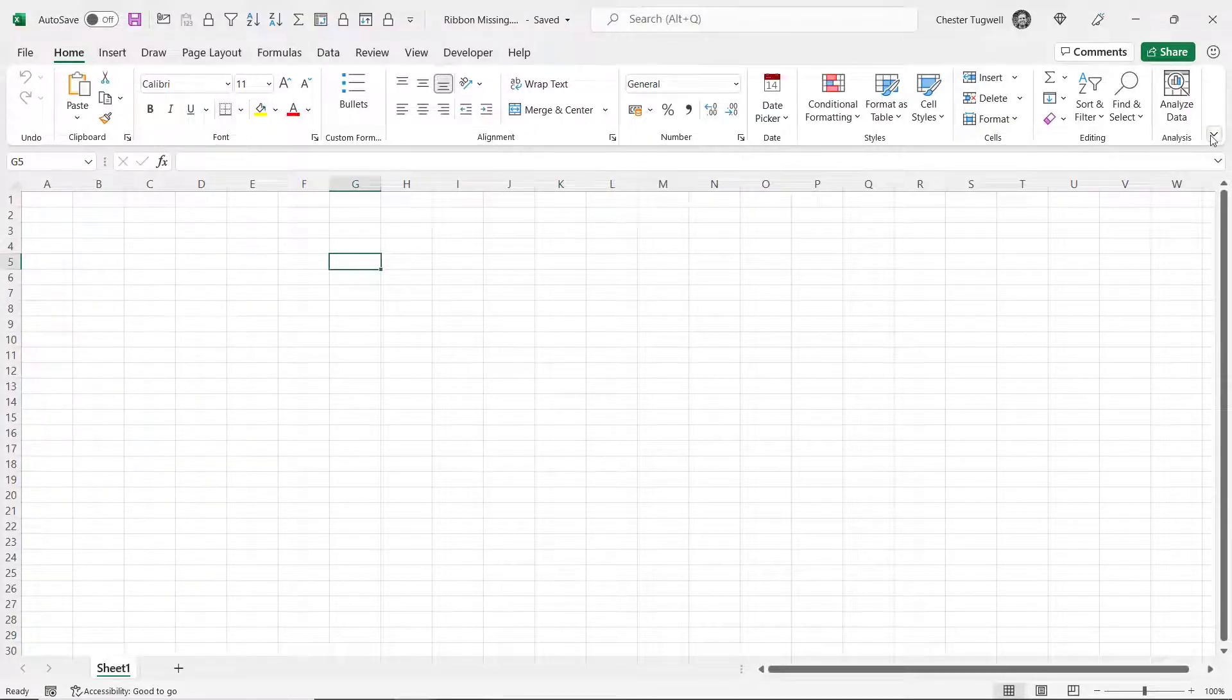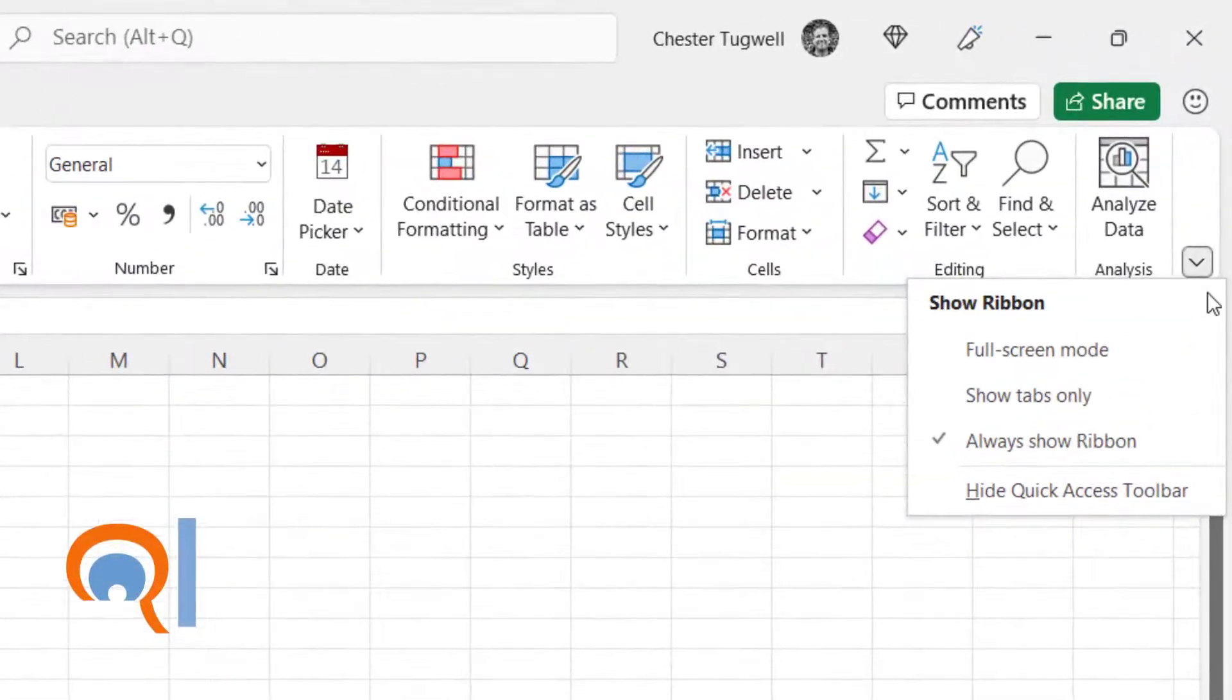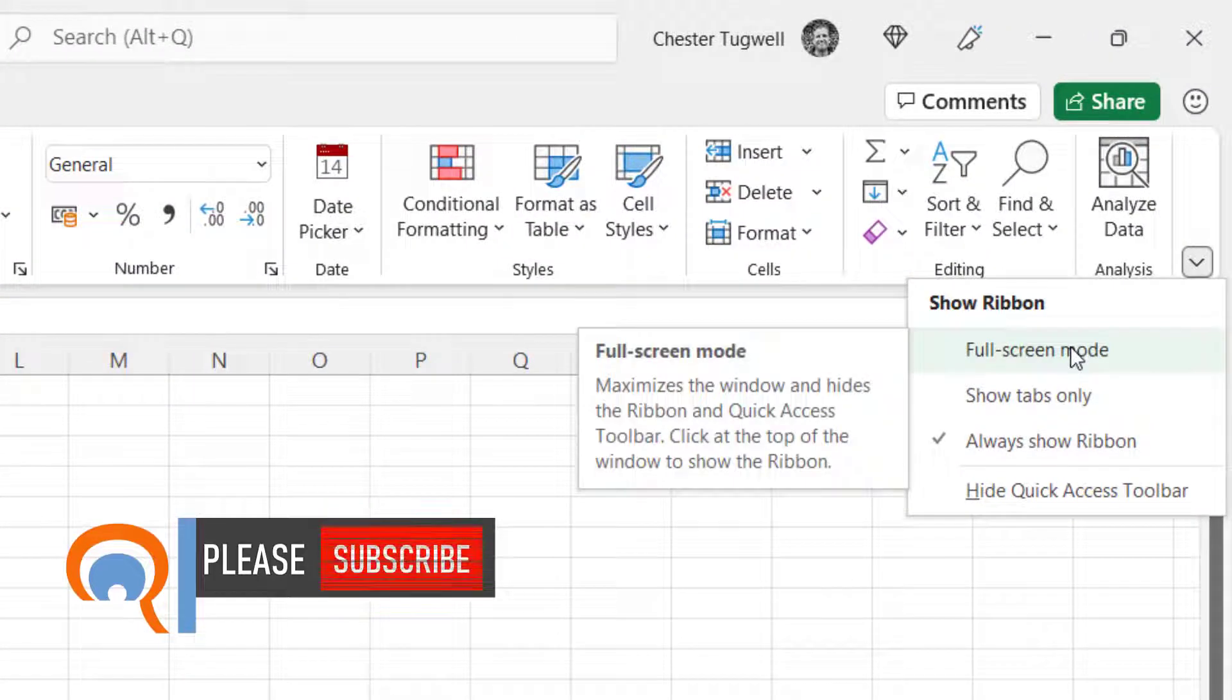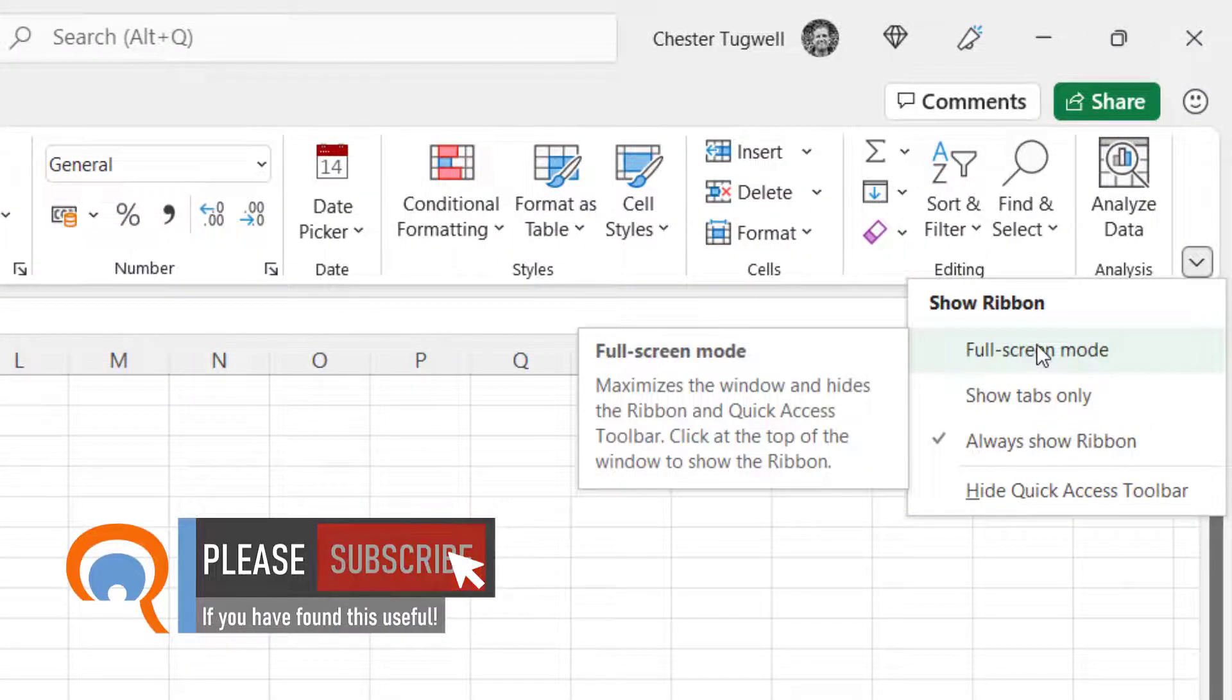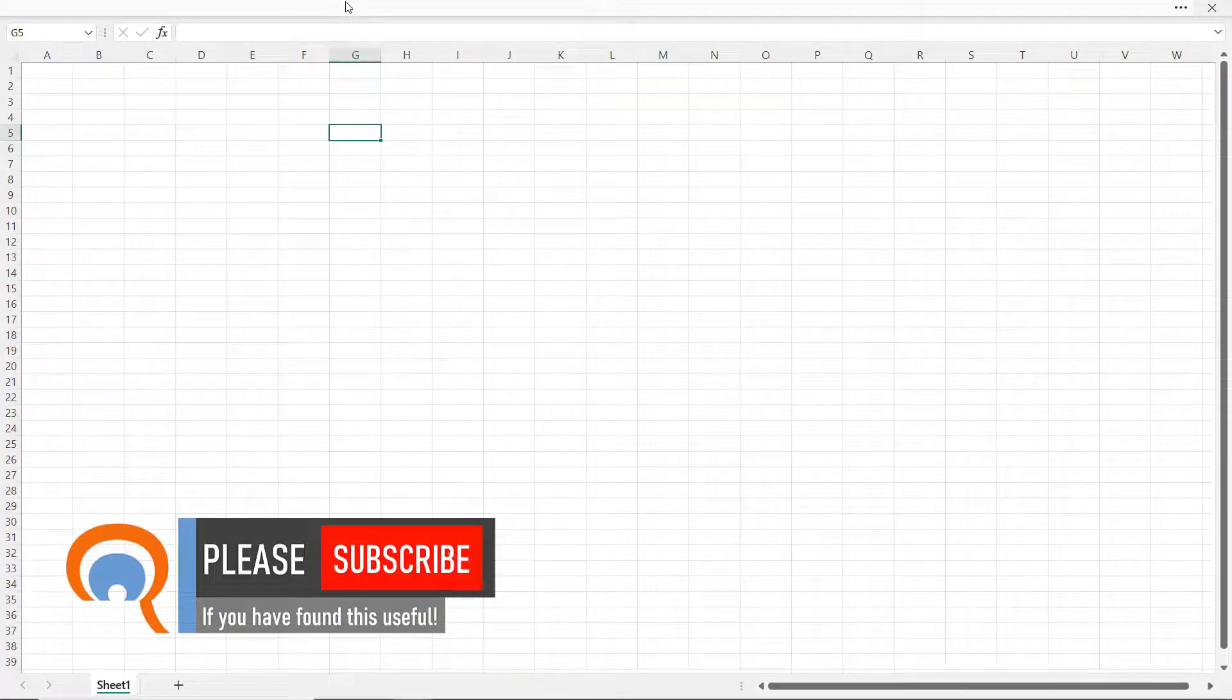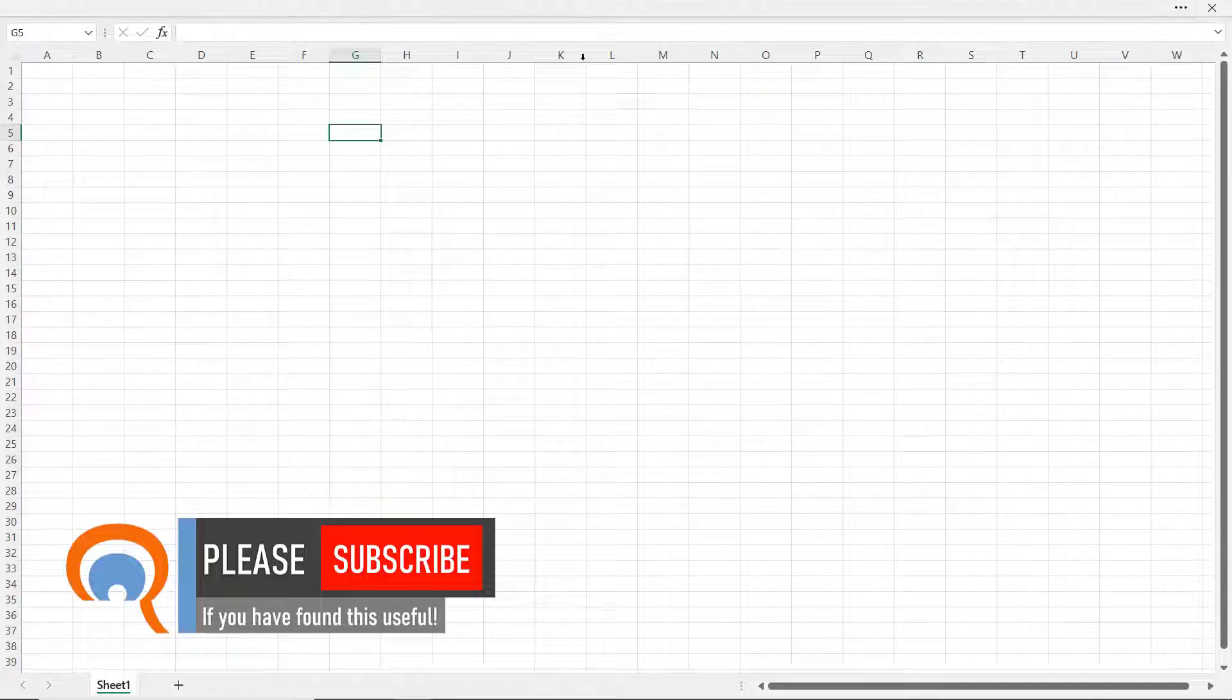Another option you get within this show ribbon menu is full screen mode. If you happen to end up in full screen mode it all looks a little bit daunting because I don't even have the tabs across the top of the ribbon.